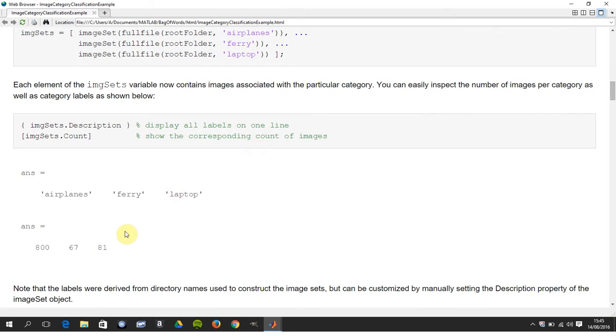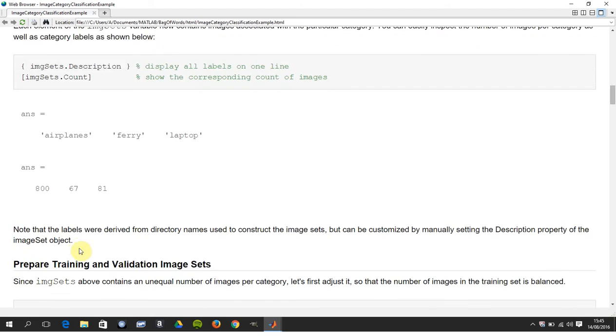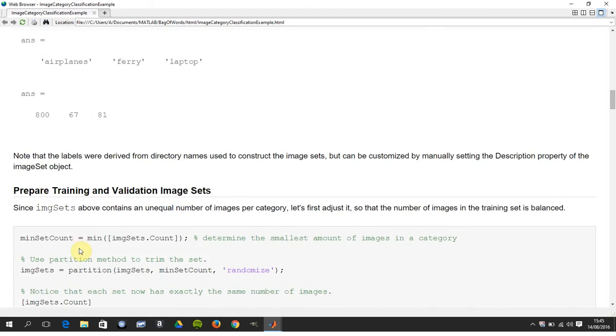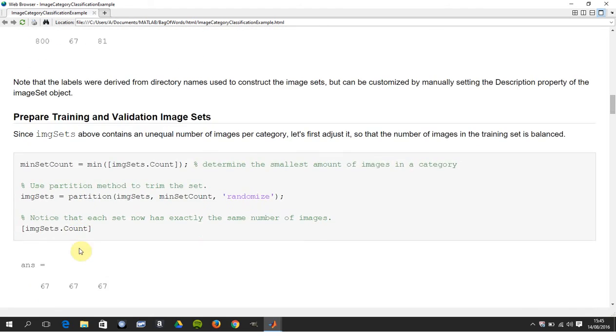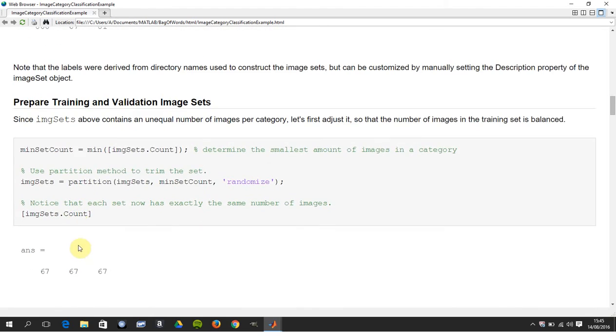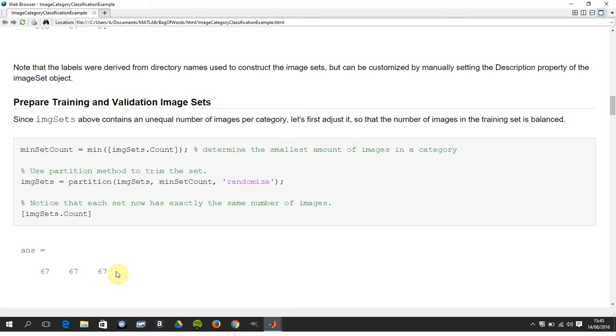There's 800 airplanes, 67 ferries, and 81 laptops. That bit of code there, we're partitioning it into the minimum data size which is 67, and you're randomizing. From any sort of statistics you've got to randomize your data in case there's some sort of local influence going on.